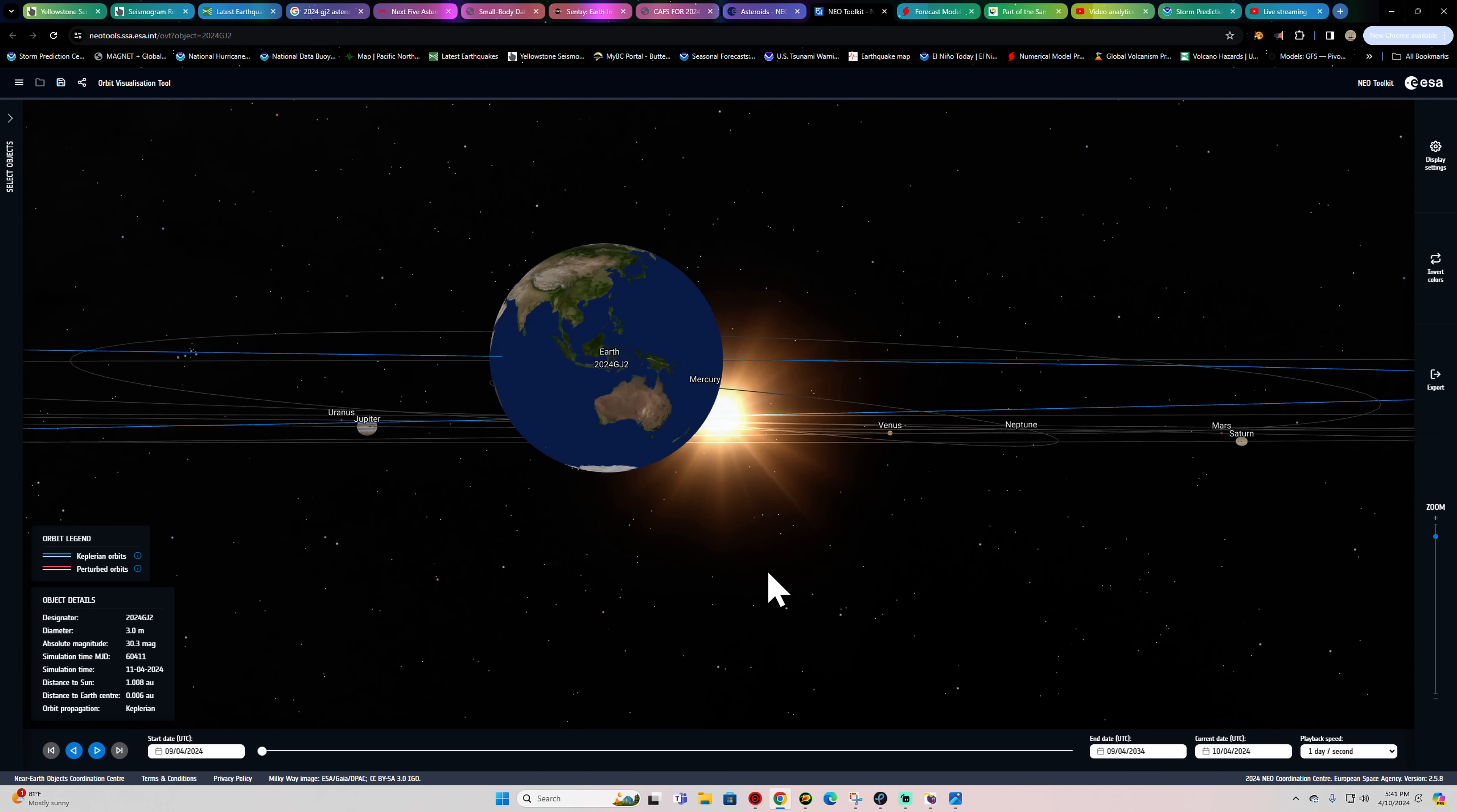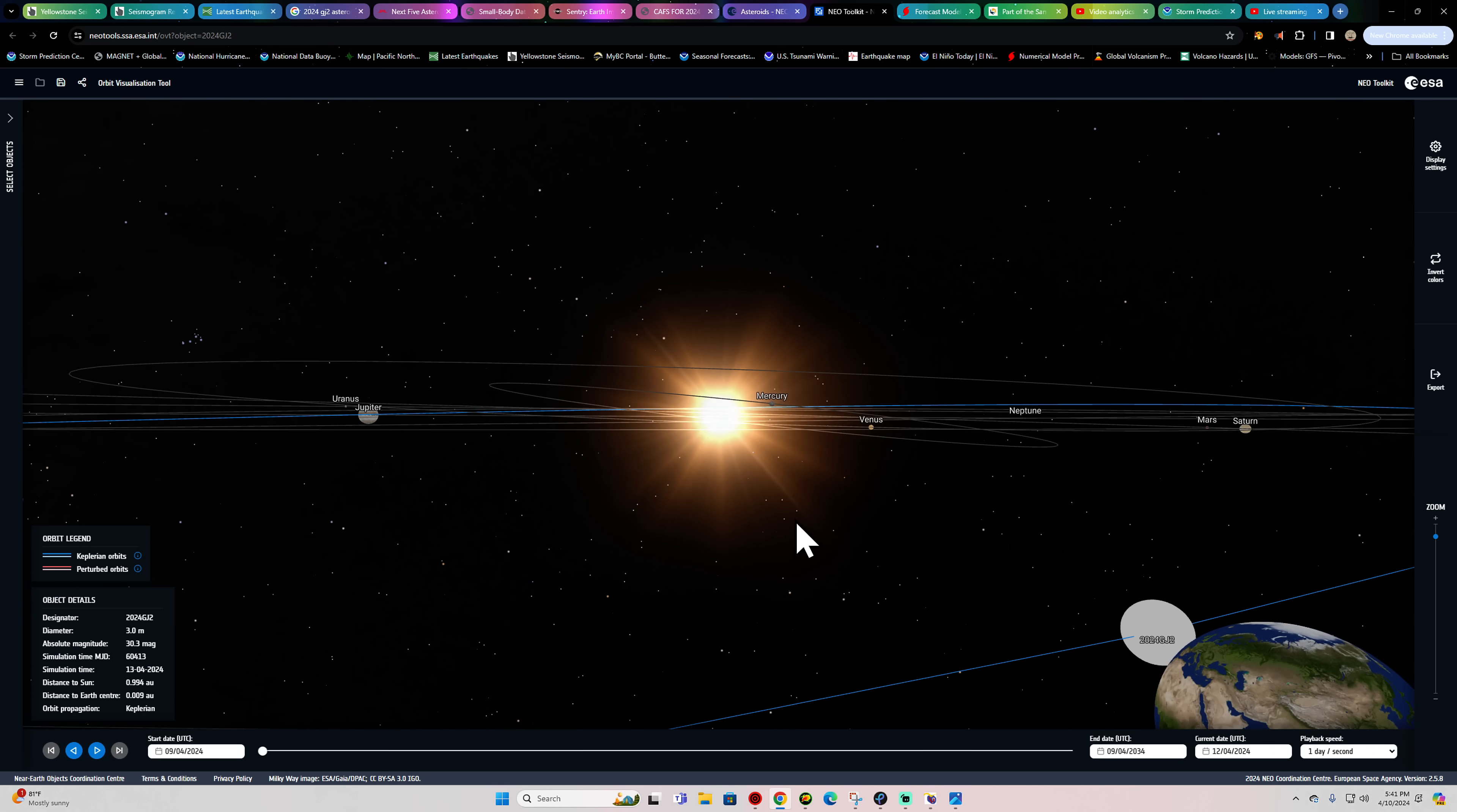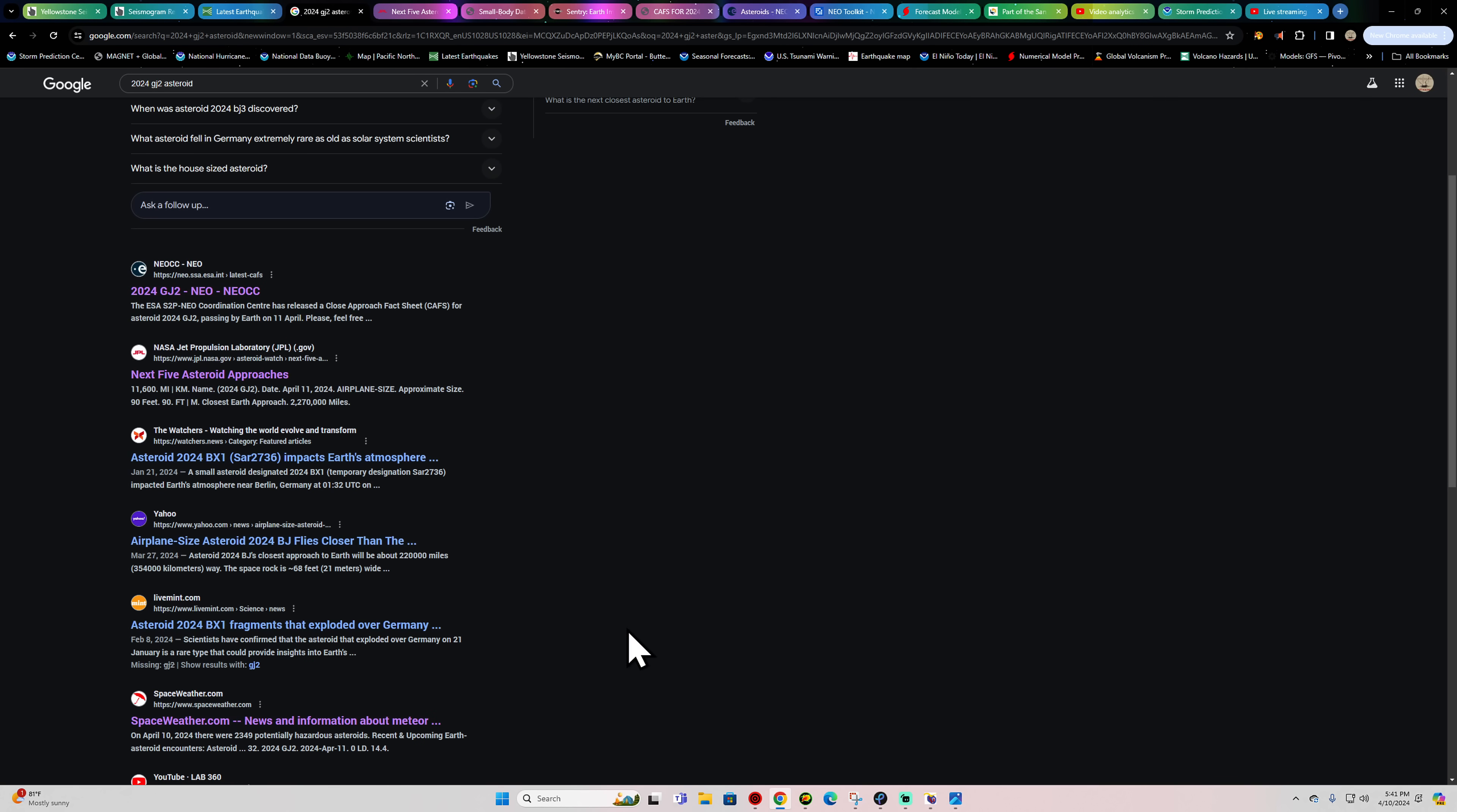That blue line, that's the path of the asteroid there. We follow that blue line, they intermingle dead on with the Earth orbit. Hard to say, but it looks like maybe around the Pacific area somewhere, around just before Papua New Guinea area. I'll see if I can find out any more information on this. But there's not a whole lot if you do a quick search on it.